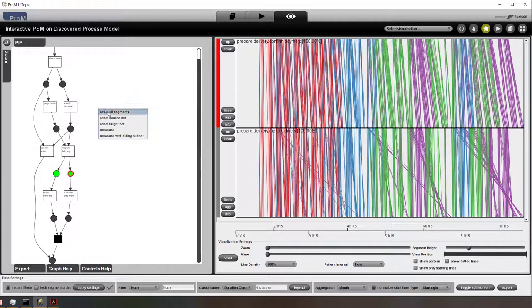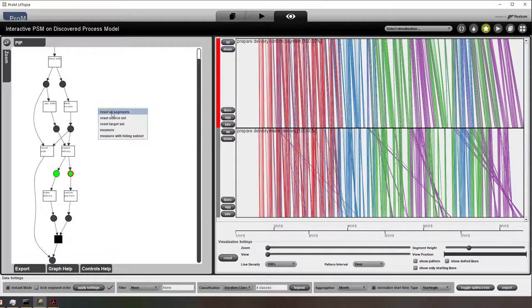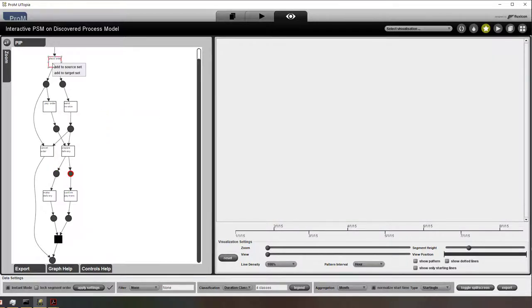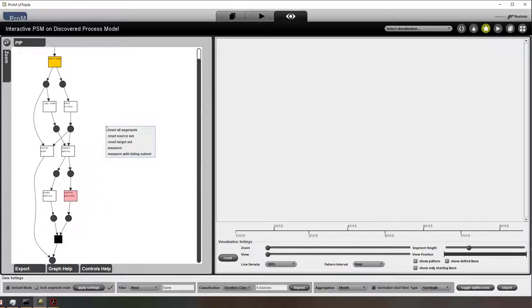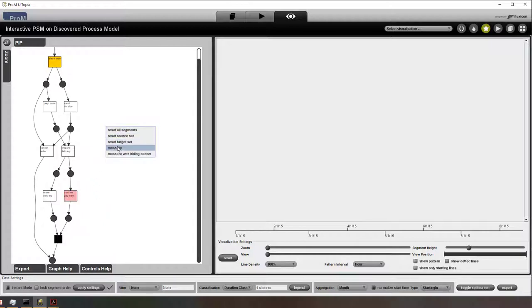So next to looking at individual places, as I mentioned we can make these virtual places. So we first select a source. Then we select a sink or target. And then we add this virtual place, which is represented by a diamond.